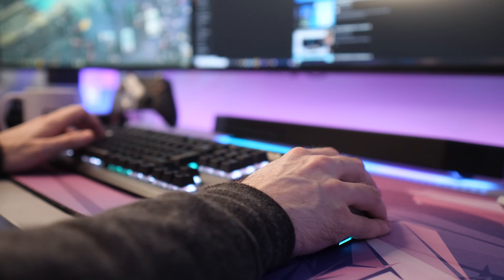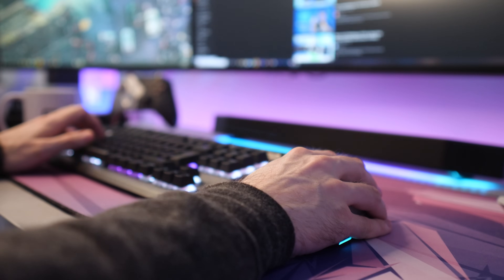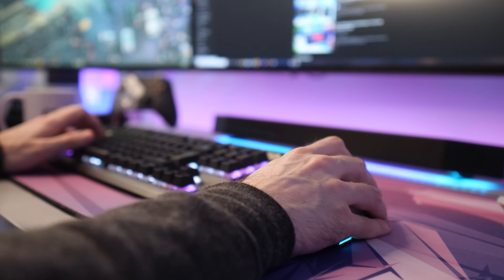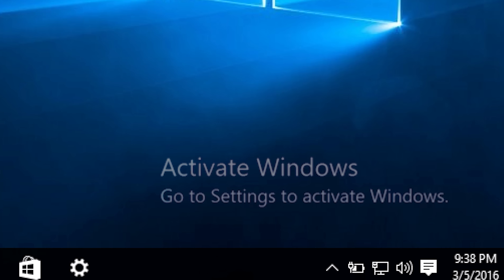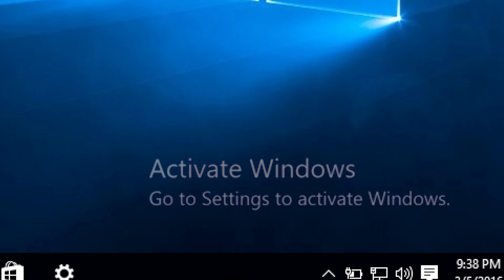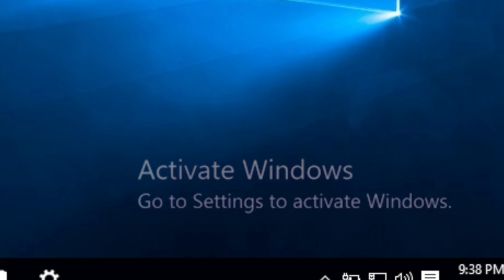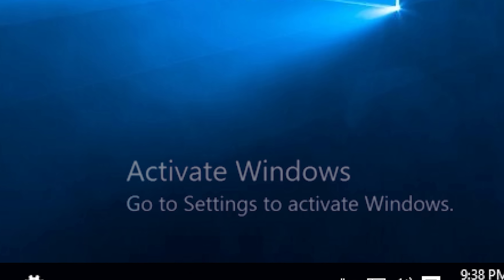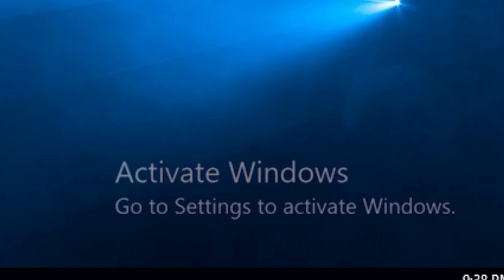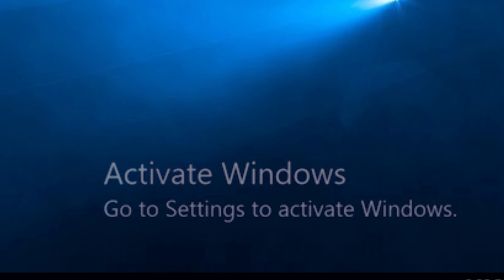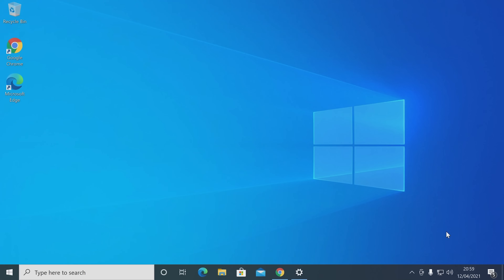And that's it — you can use Windows 10 now, completely free. However, that's assuming you can live with this watermark in the bottom right corner of the screen, which, by the way, will display over everything, including games. If you want to get rid of that, you'll need a license key.